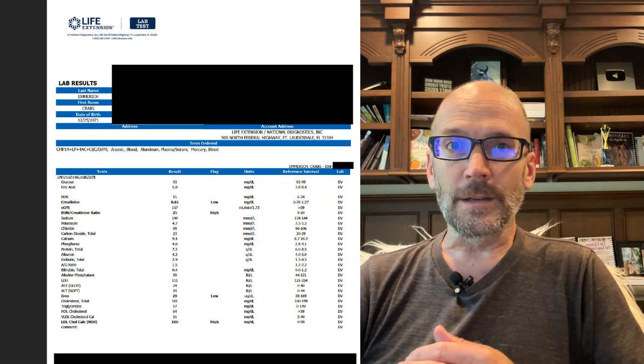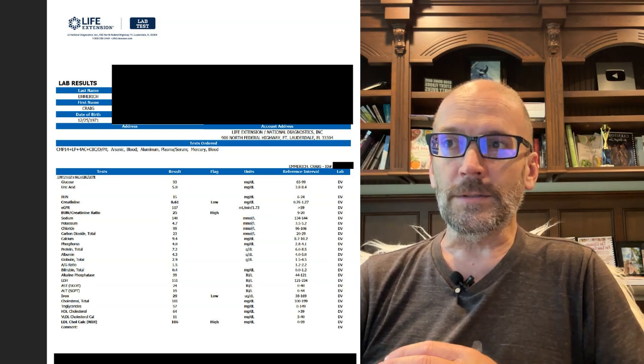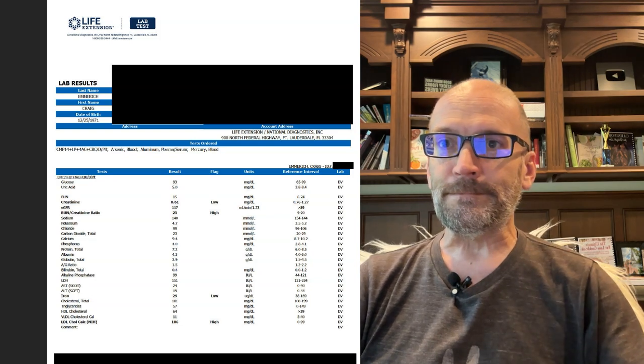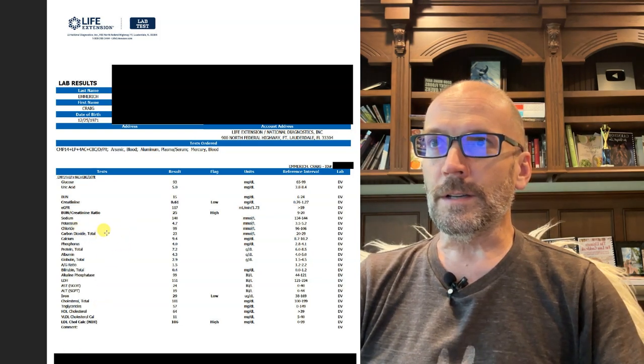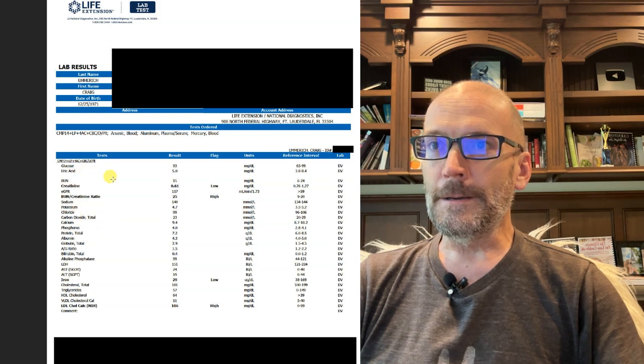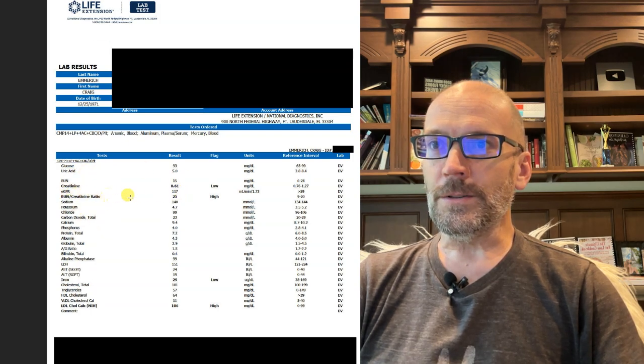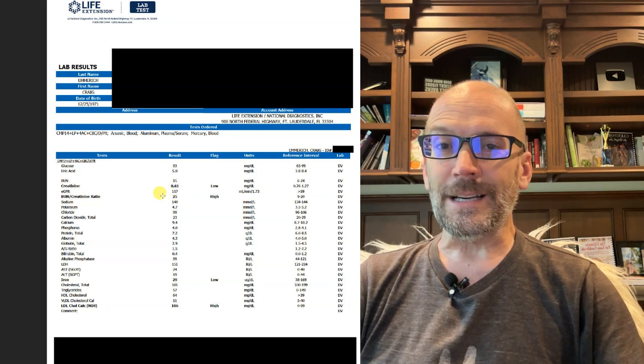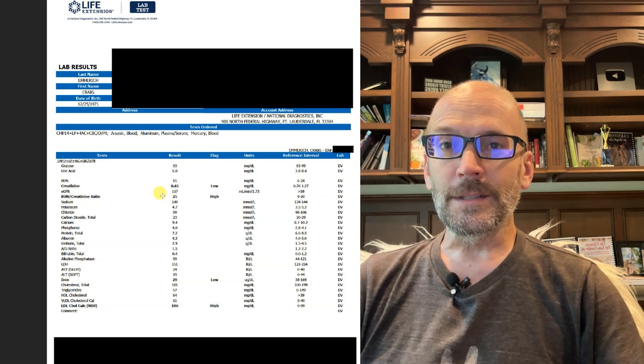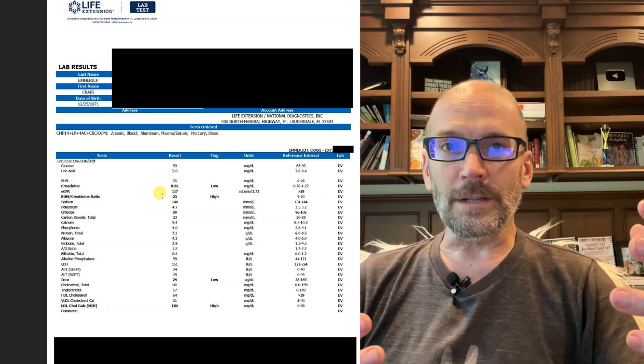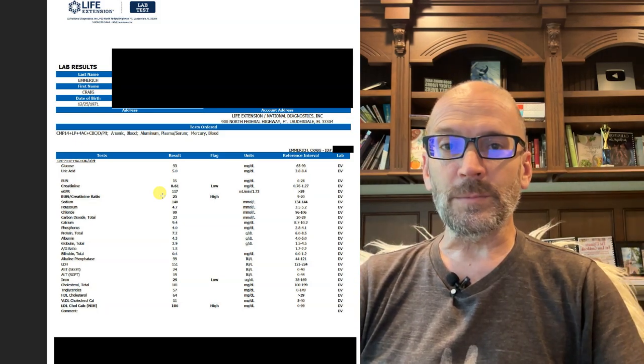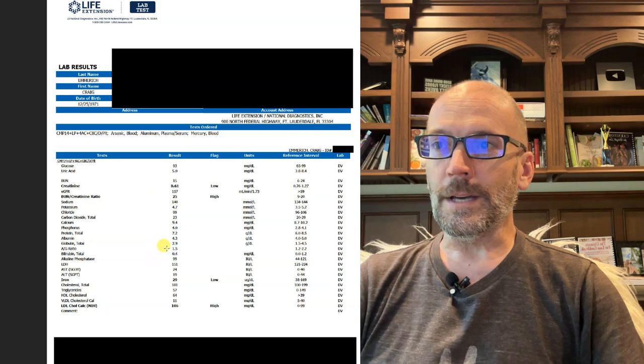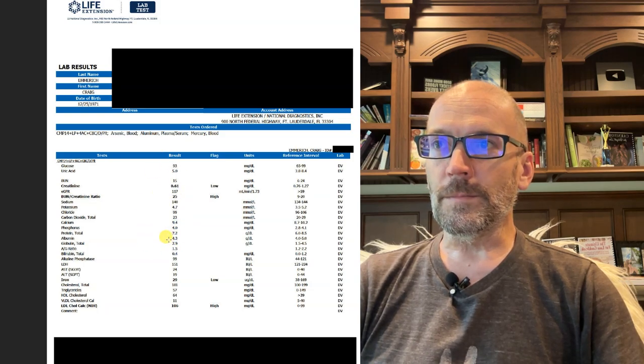This is a good example of what it looks like, at least for my labs, for 18 years of doing this. Here's the first set of labs. You can see, first of all, BUN creatinine ratio is high because I eat a lot of protein. And guess what? Your kidneys get bigger and stronger when you prioritize protein, so not concerned about that at all.